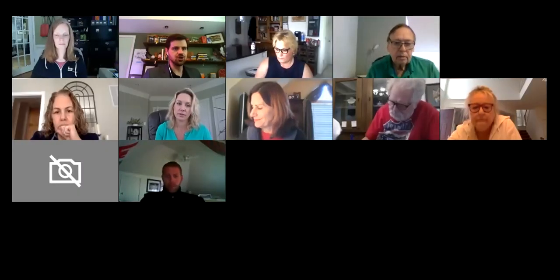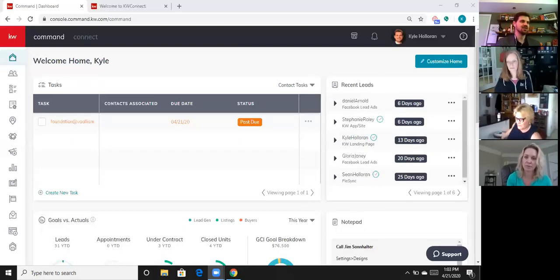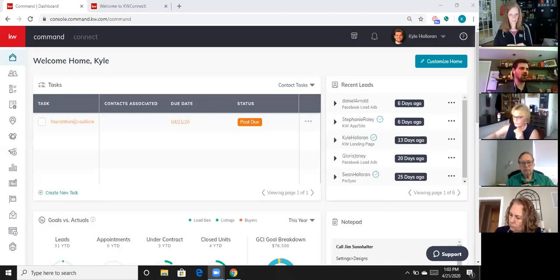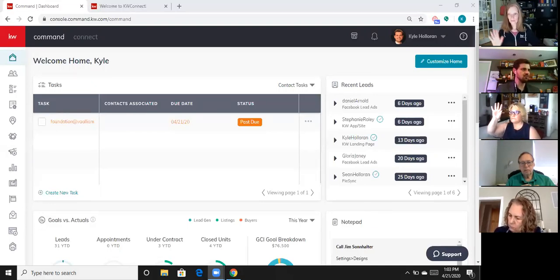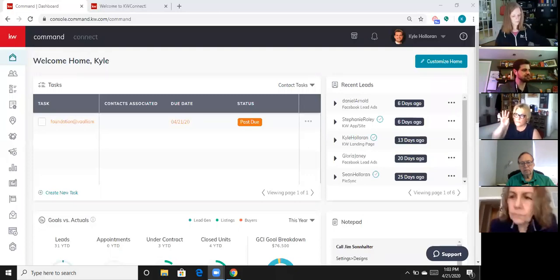All right, everybody. Hope everyone's doing well today. I'm going to go ahead and share my screen and we're going to take a deeper dive today into Designs. Who uses Designs on the call? I know a lot of you do because I see your posts. DeeDee, what's been your experience with Designs?